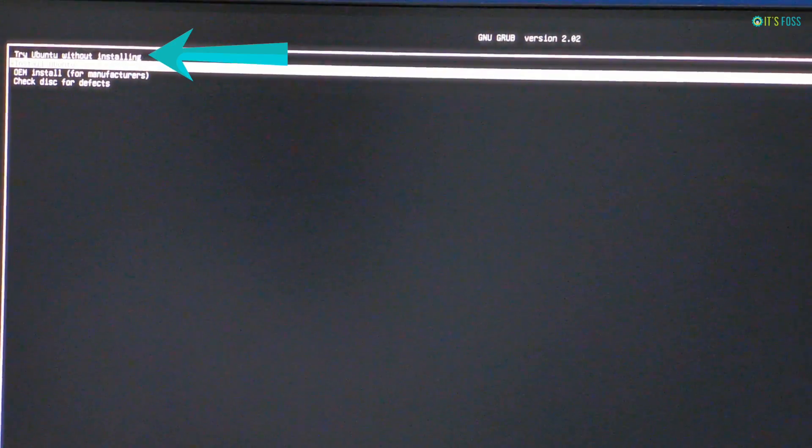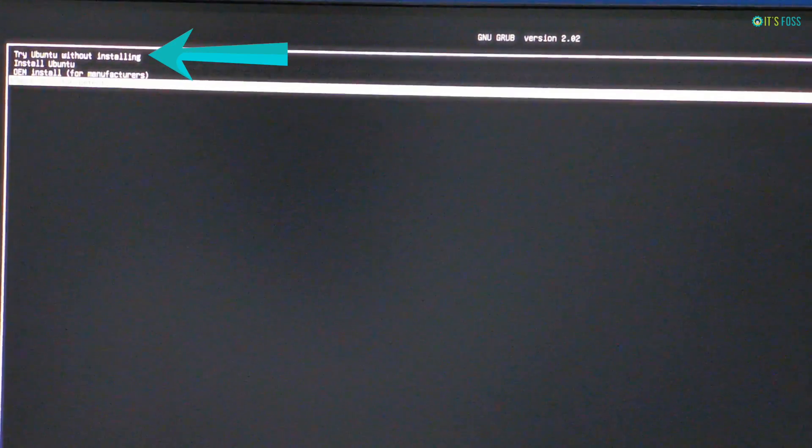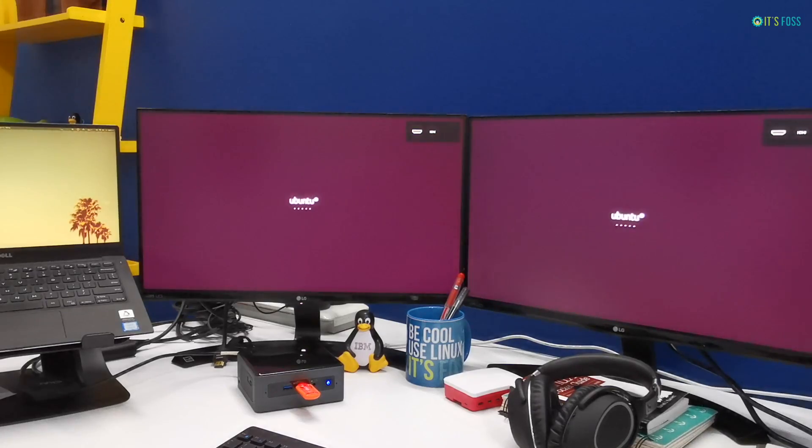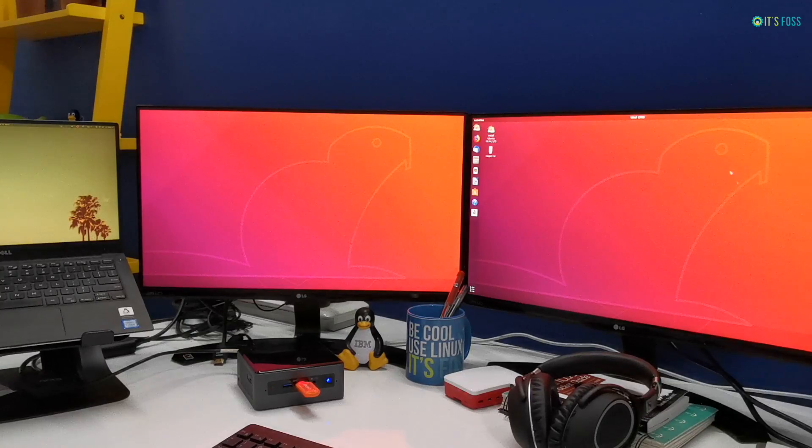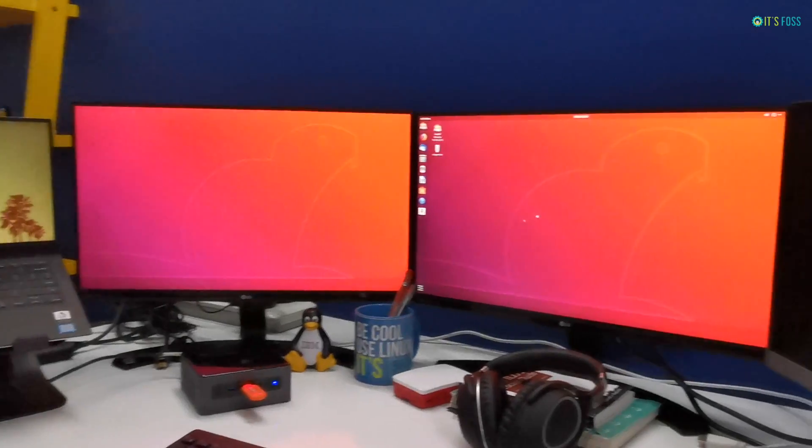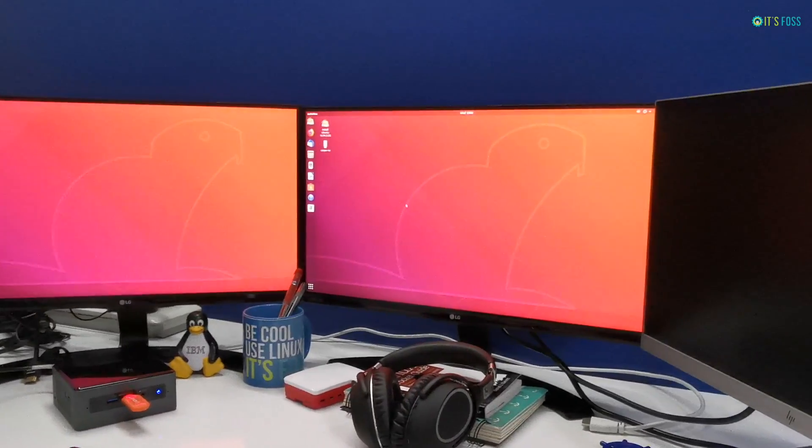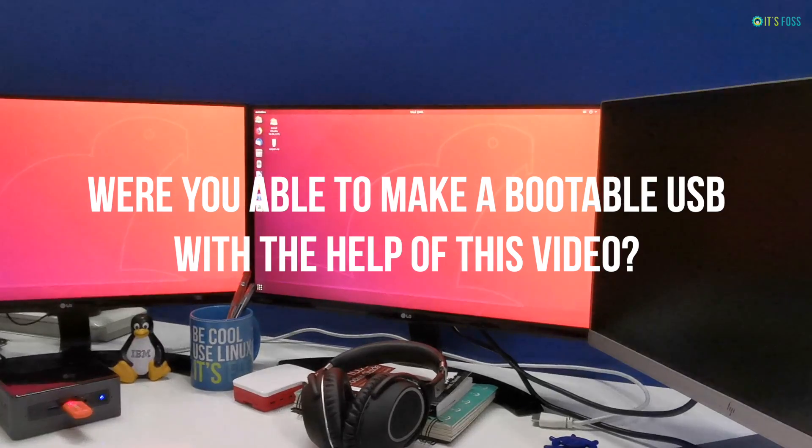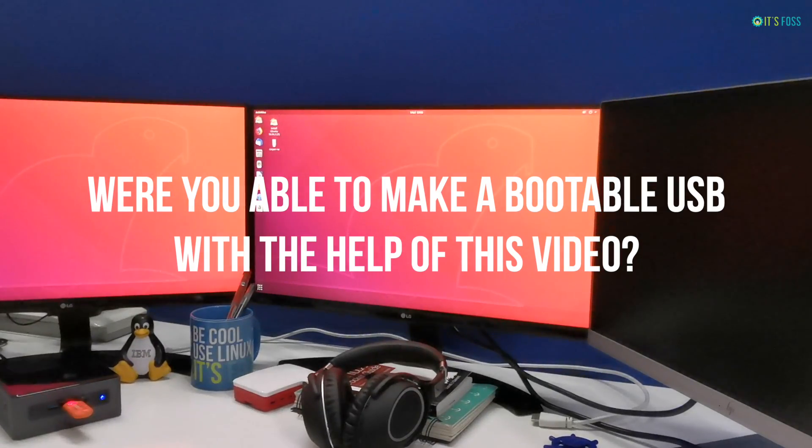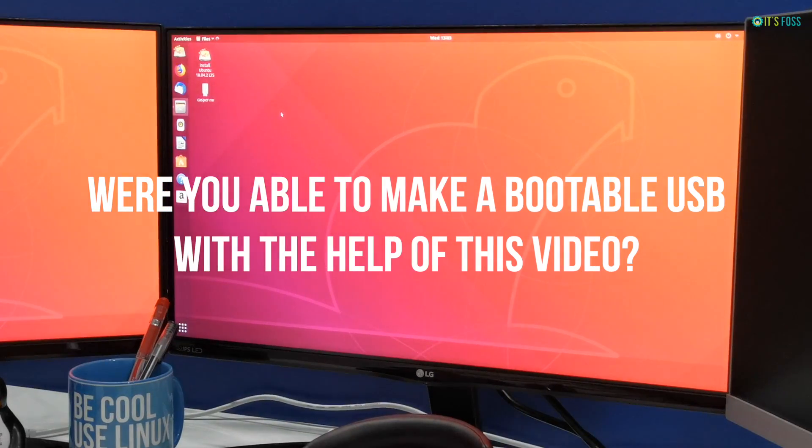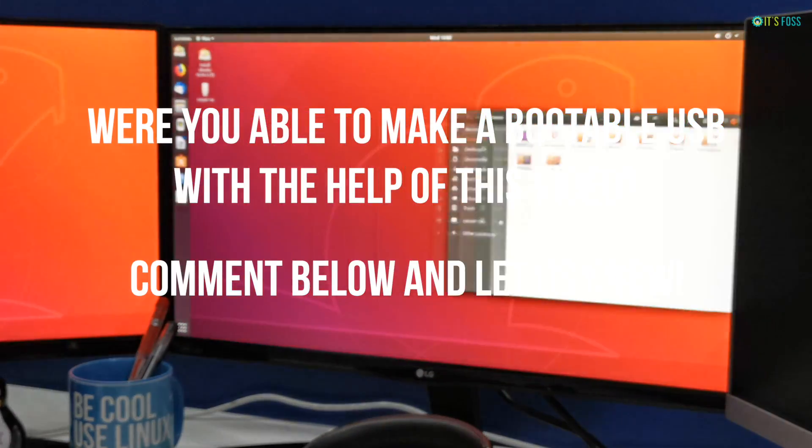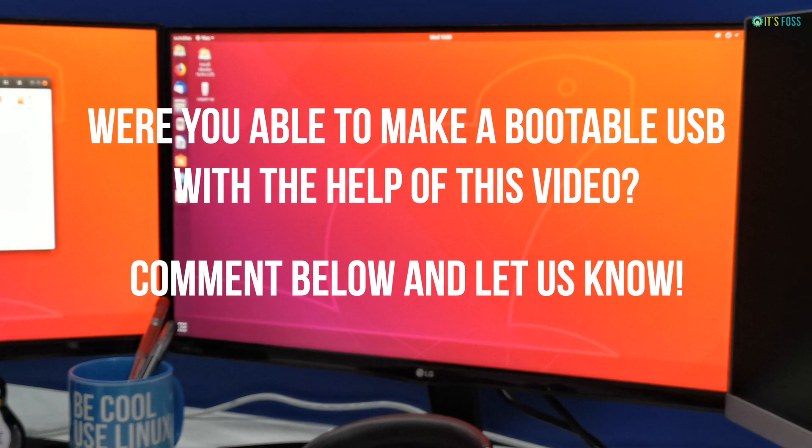and you should see this option where you can try using Ubuntu without installing, or you can install it from there. I hope you are able to make a bootable Ubuntu USB with this neat and simple tool called Rufus